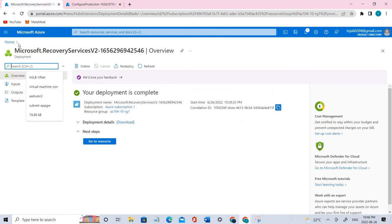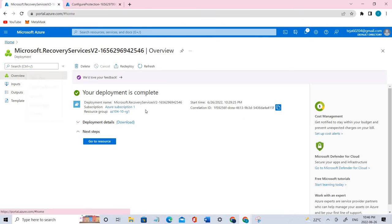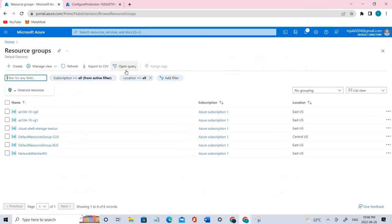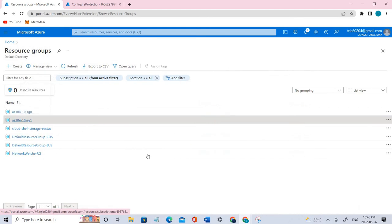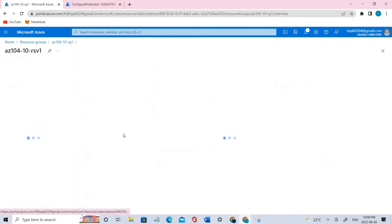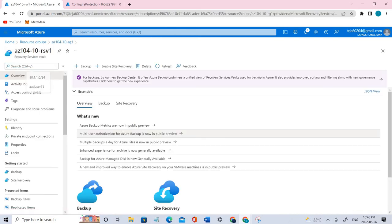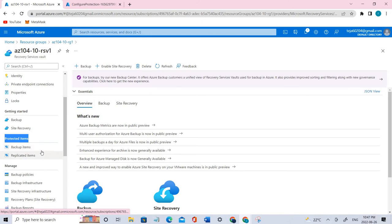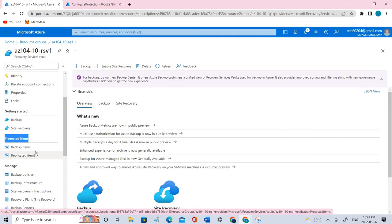Meanwhile, let's go back to that resource group. Here under protected items, we have backup items and replicated items. In this case, we'll be going ahead with backup items. Click the backup items.